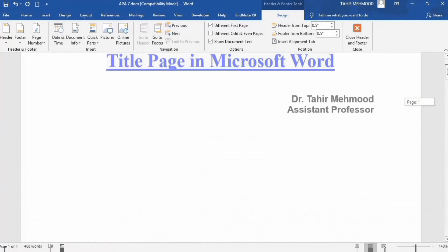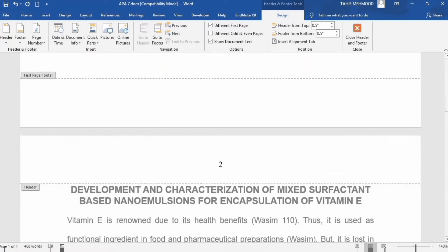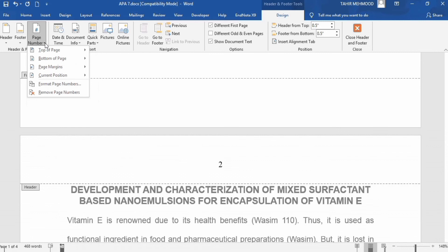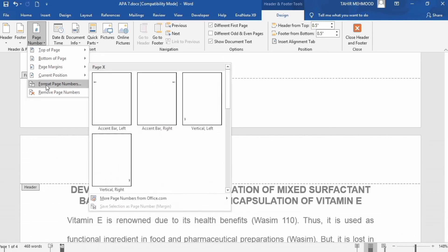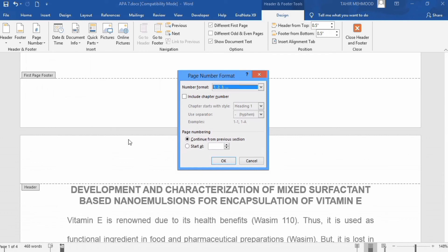Now if you want to start the page number at one on the second page, because you don't want to count the title page, there is an option for that. Go to Page Number, click on it, and select Format Page Numbers. From there, check Start At and write zero, then click OK.